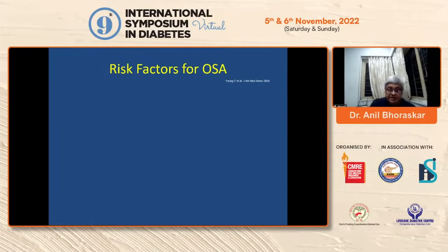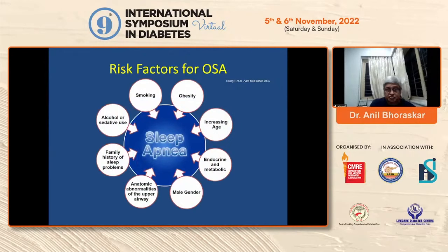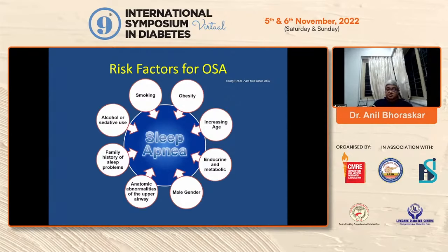The risk of OSA is high. Sleep apnea can lead to so many complications. What causes sleep apnea? Smoking, obesity, increased age, endocrine and metabolic factors, male gender, anatomic abnormalities of the upper airway, family history of sleep problems, and alcohol and sedative use. There are many areas that need to be intervened before we start treating sleep apnea, because these are all risk factors.